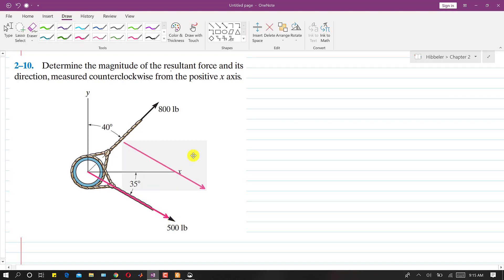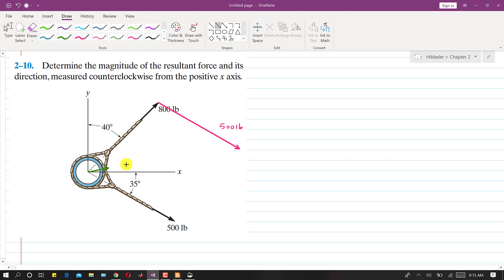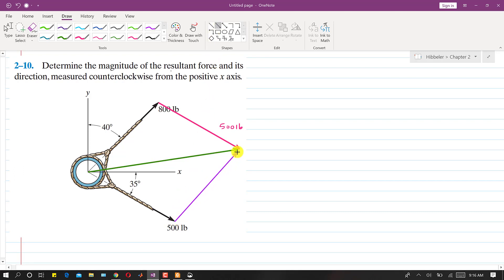This red one is the 500 pound force and it is parallel to the original 500 pound force. So the resultant of these two forces is found by joining the tail of the 800 pound force to the head of the 500 pound force. Drawing the 800 pound force on the head of the 500 pound force completes the parallelogram.